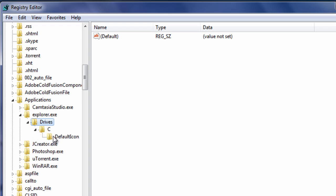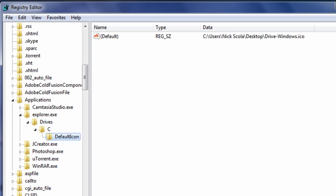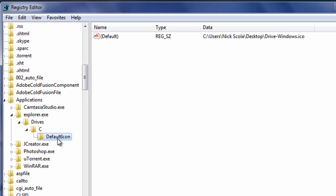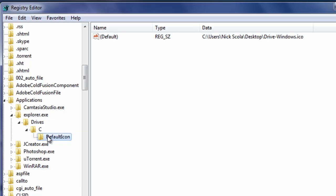Then create the final folder, called default icon. Now, this is case sensitive, and it cannot be any spaces, so it's all one word. I will be zooming in, so you can clearly see how it's spelled. Once it's done, just click on default icon folder, and you'll get this, default right here.